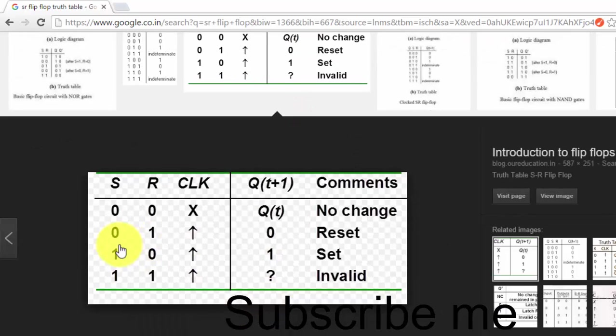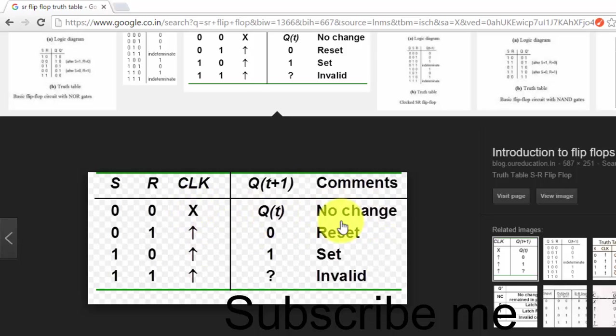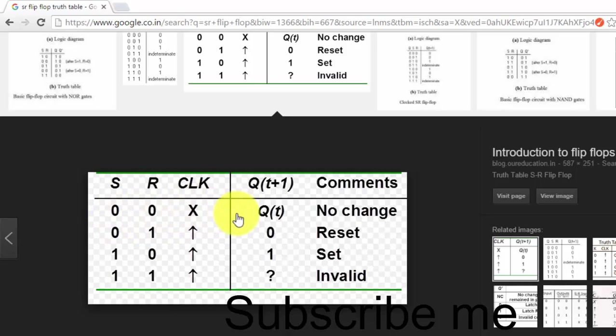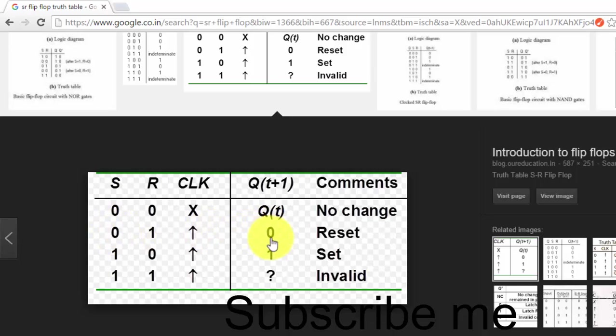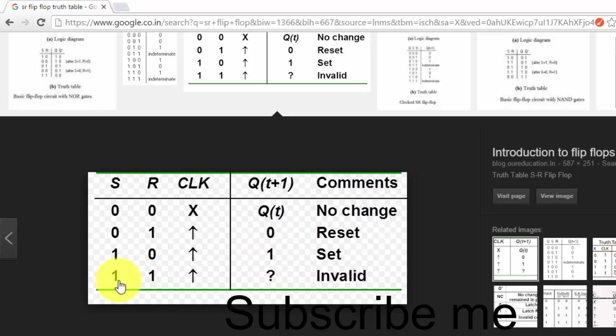This flip-flop has S and R and clock. When clock is negative, then it's no change condition. When it is set, we have to give it 0. Set is highlighted, and if the set is 1 then it is 1. If reset is 1, then we have to reset it. And 1,1 condition is an invalid condition. So this is how we will be programming it.